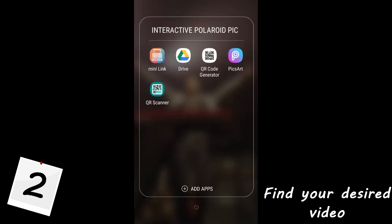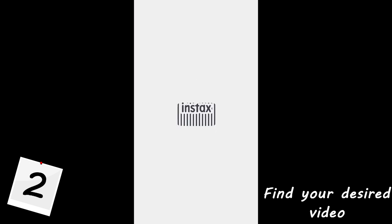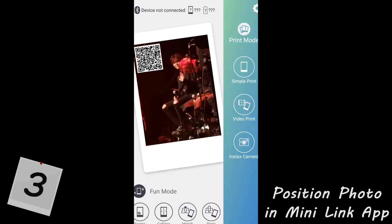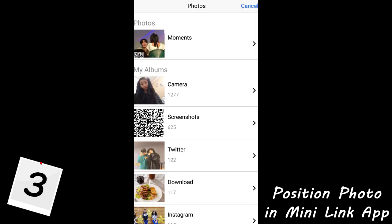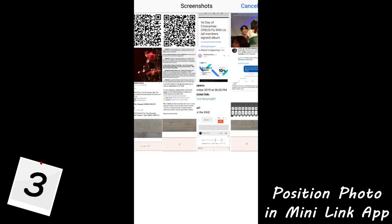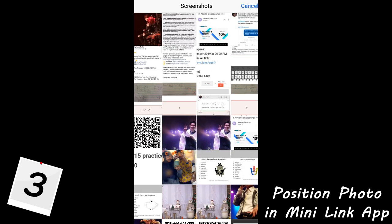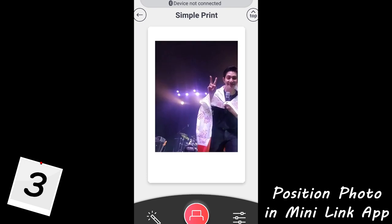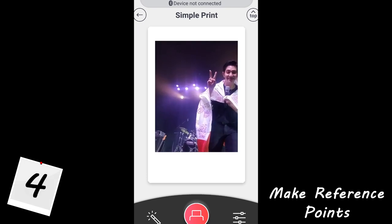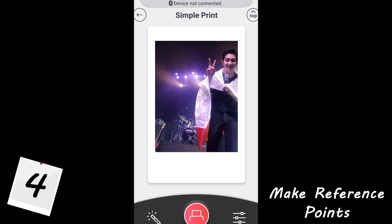In this case I'd like to print out a photo of when Dojo looks at the camera. Screenshot that moment and then head over to the Mini Link app. Step 3: click on Simple Print and find the photo you screenshotted, then position the photo into the Polaroid frame to your liking.